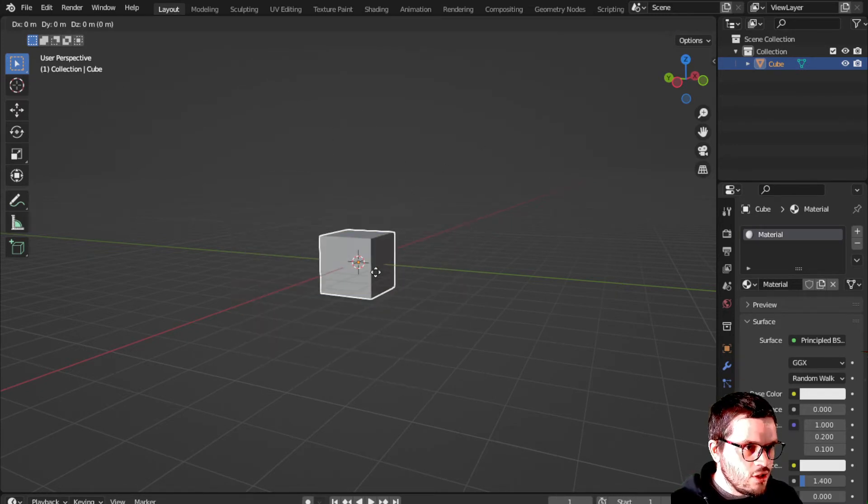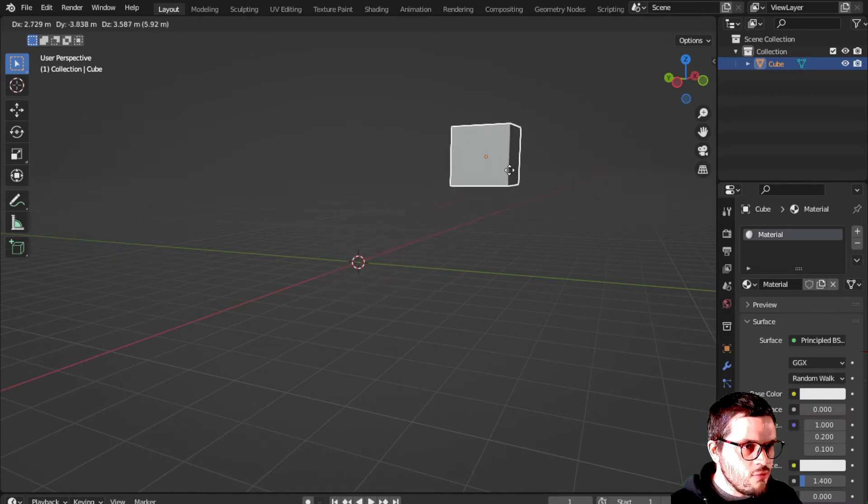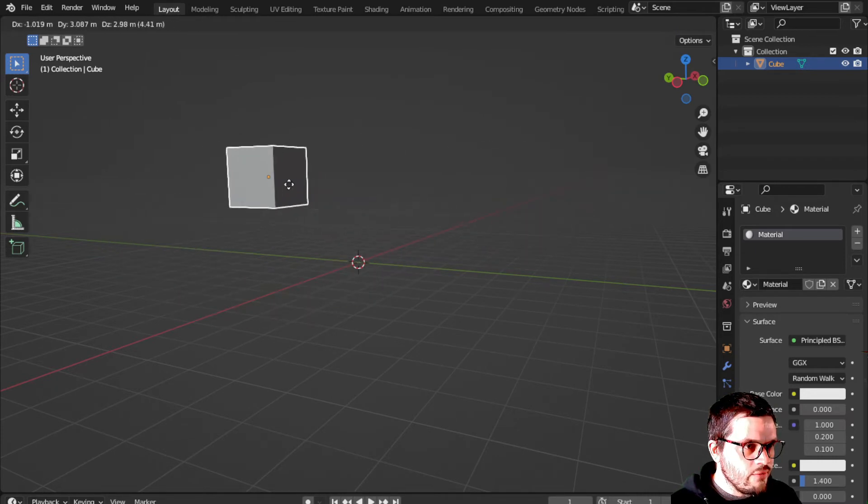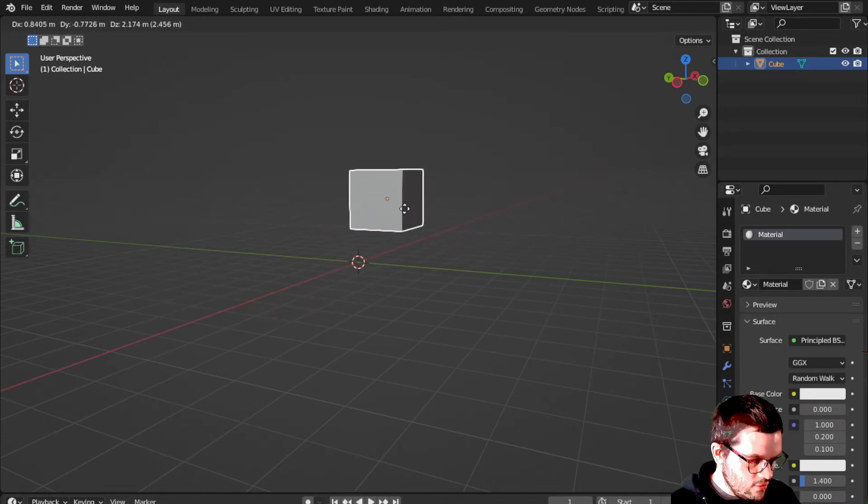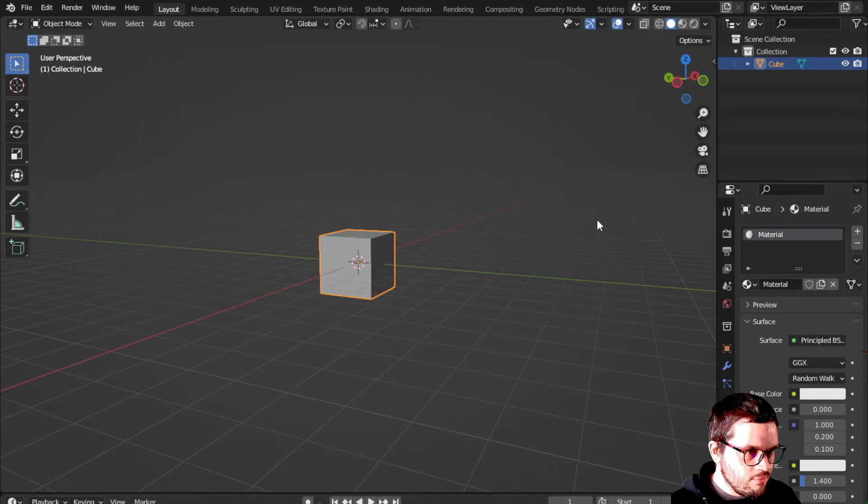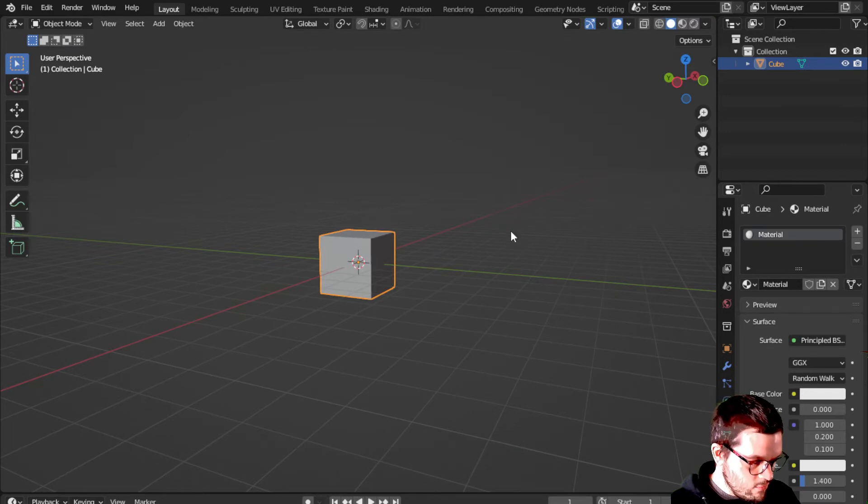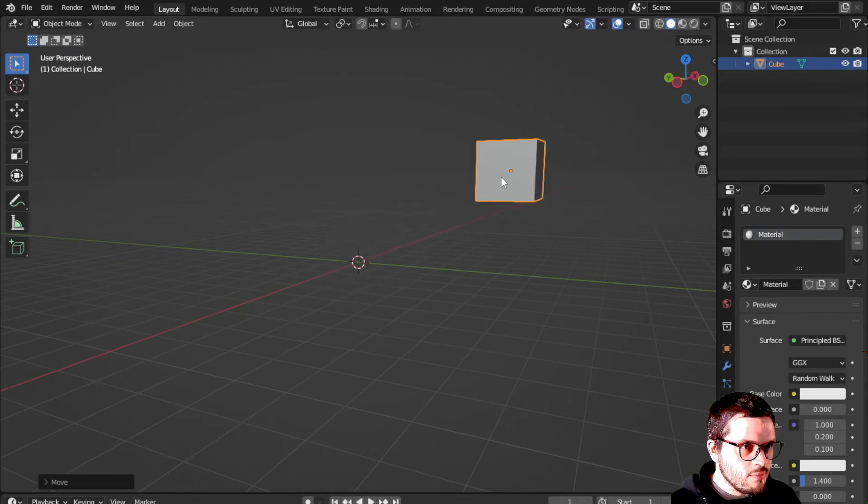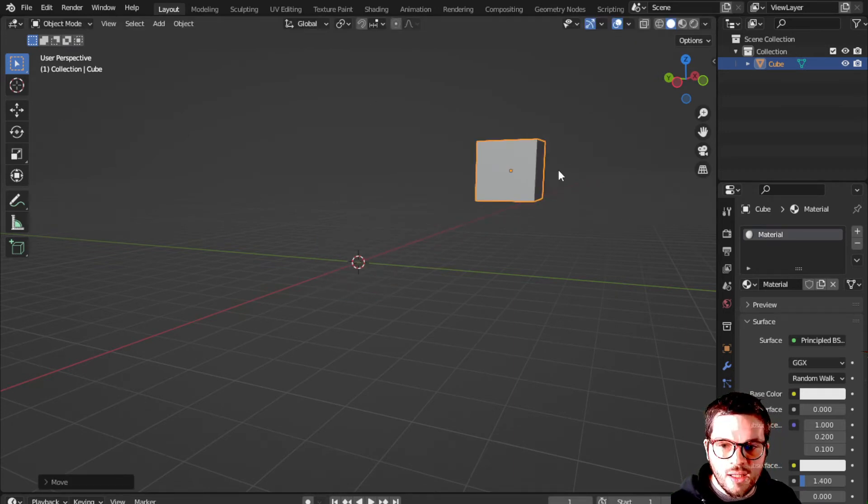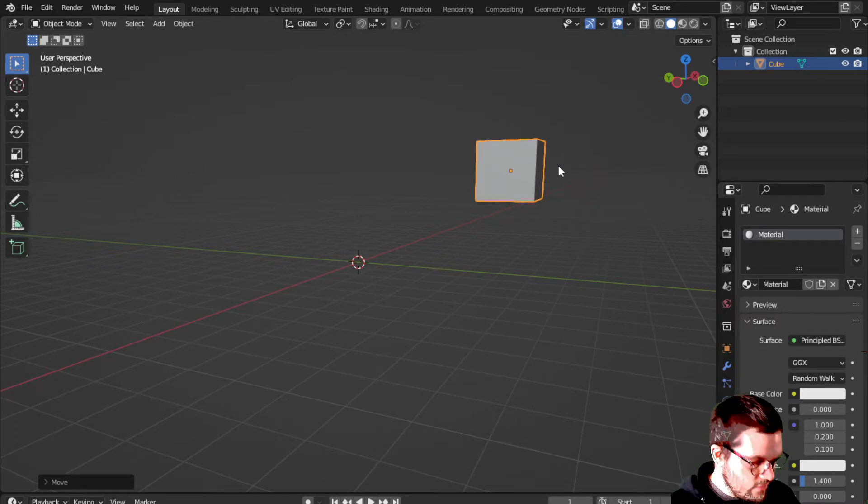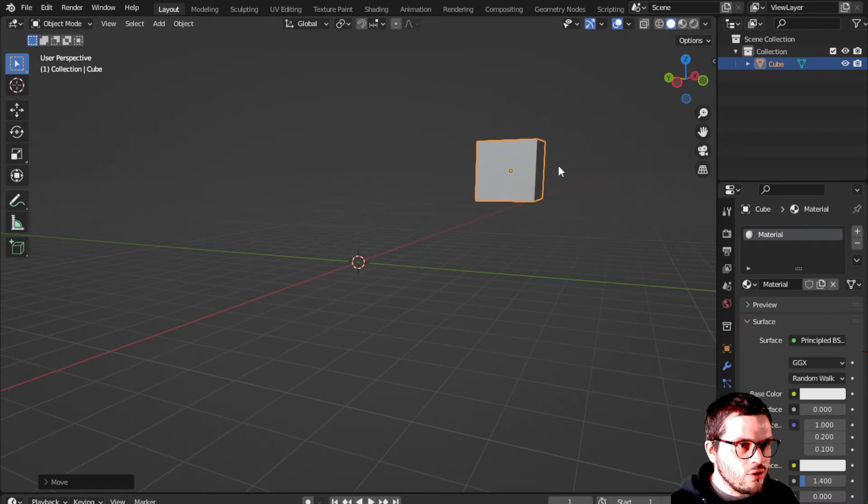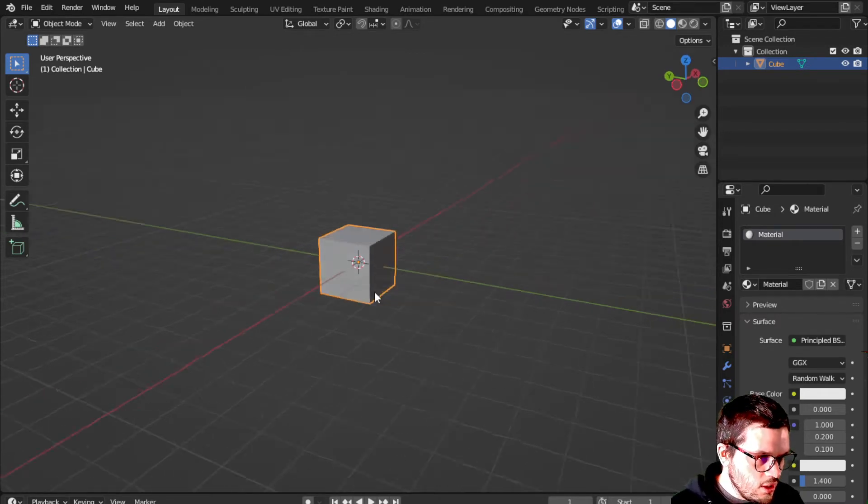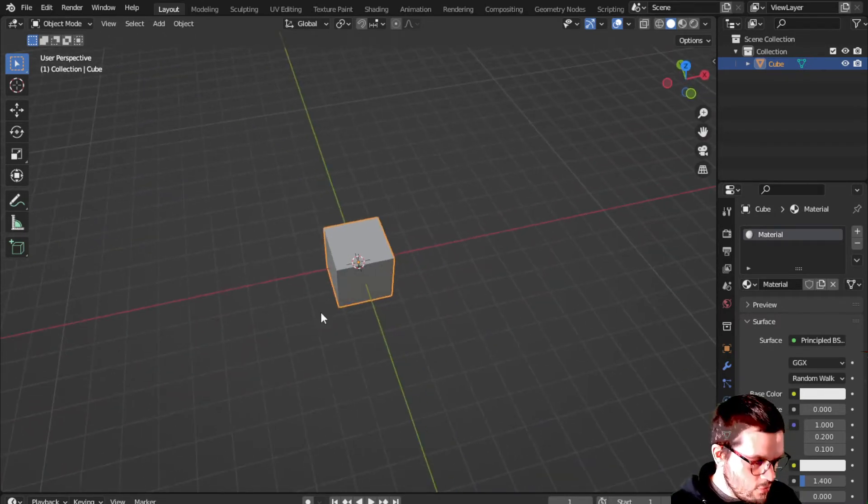Grab. You hit G on your keyboard and then you can grab it and move it wherever you would like. You right click to put it back where it was, or you click once with the left mouse click to leave the object where you would like. Control Z will undo just like in other programs.